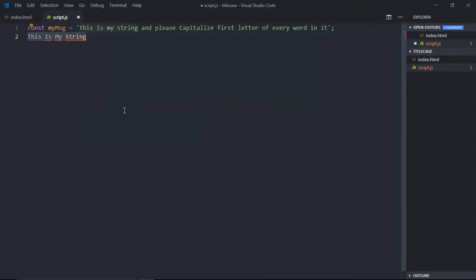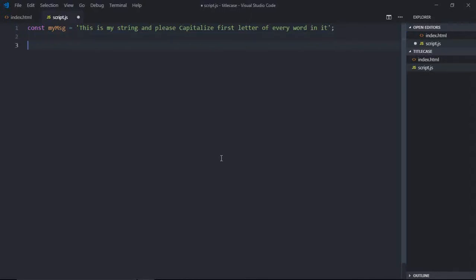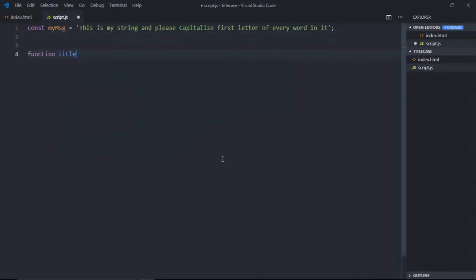Pause this video, try it on your own, then resume and compare your approach with my approach. So let's start with this. Let's create a function first. It will be titleCase, it will take a string as a parameter.